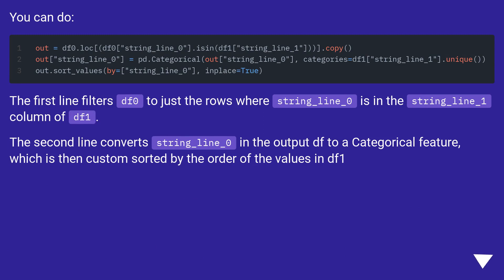The second line converts string_line_0 in the output df to a categorical feature, which is then custom sorted by the order of the values in df1.